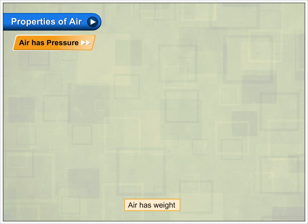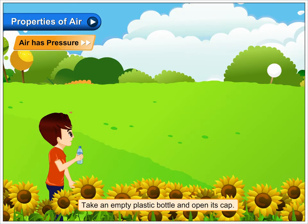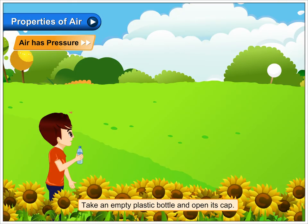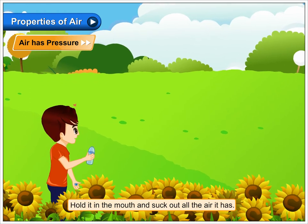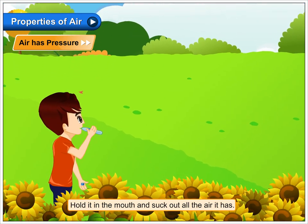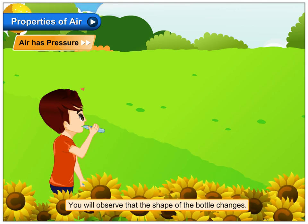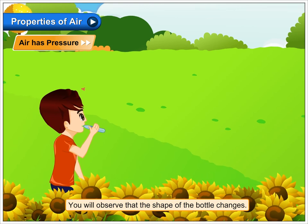Air has pressure. Take an empty plastic bottle and open its cap. Hold it in the mouth and suck out all the air it has. You will observe that the shape of the bottle changes.